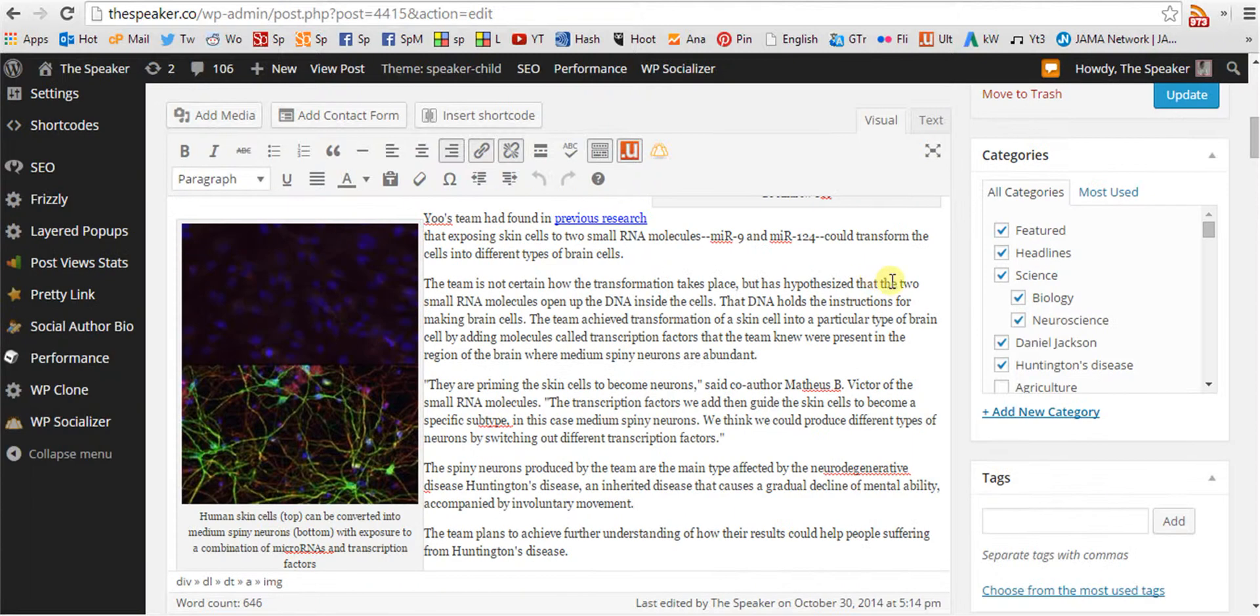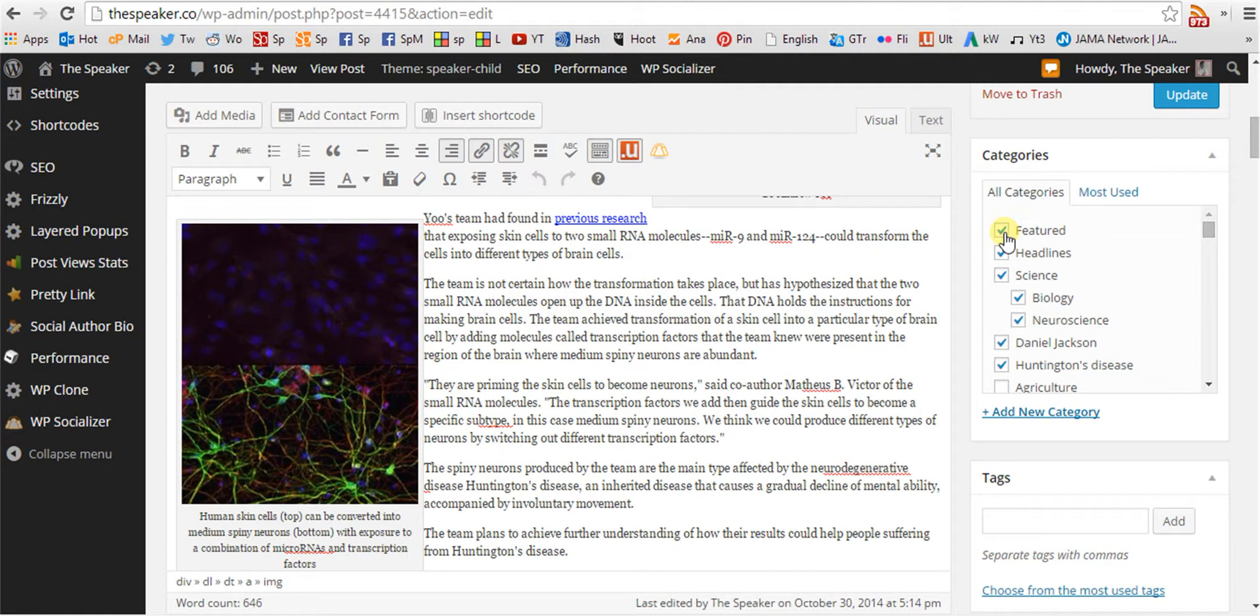The categories for this post are checked off. Featured is a category that only an editor can select. Headlines is for all new news.